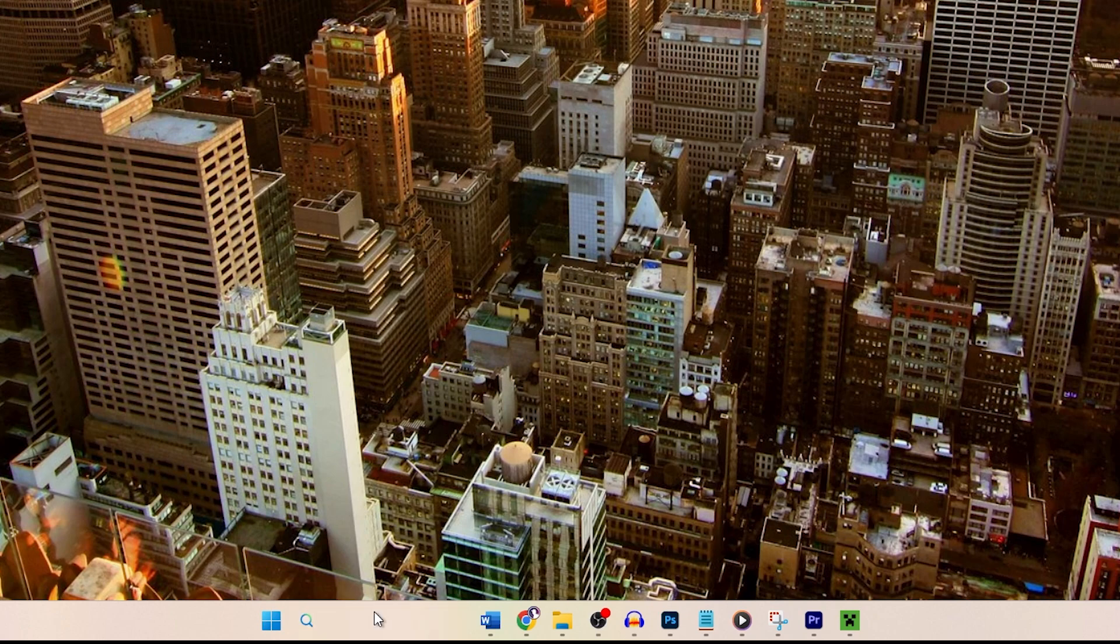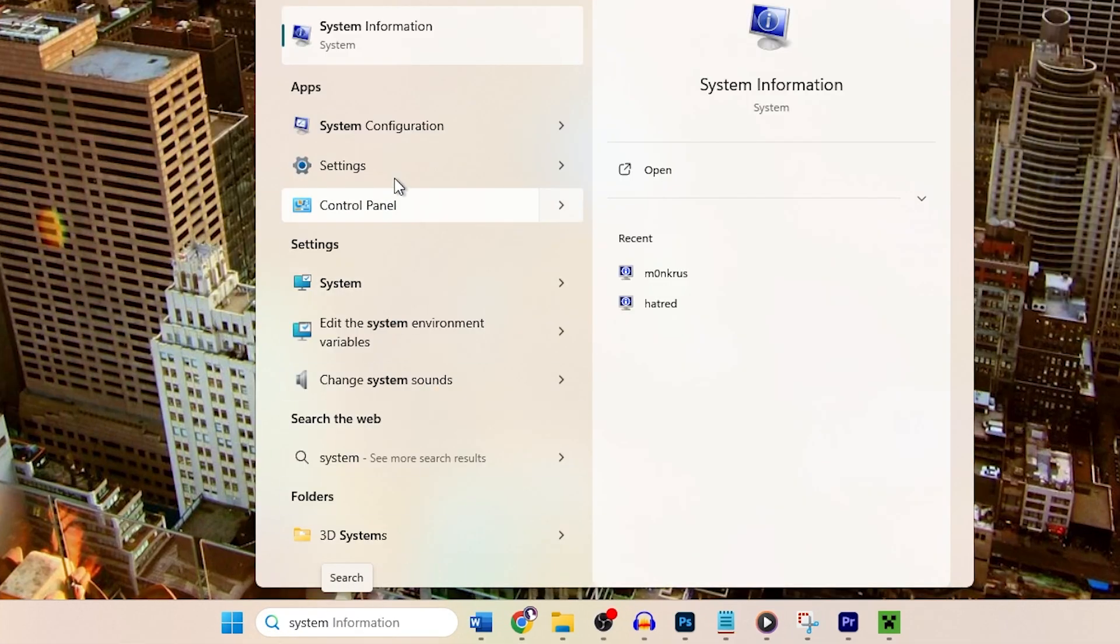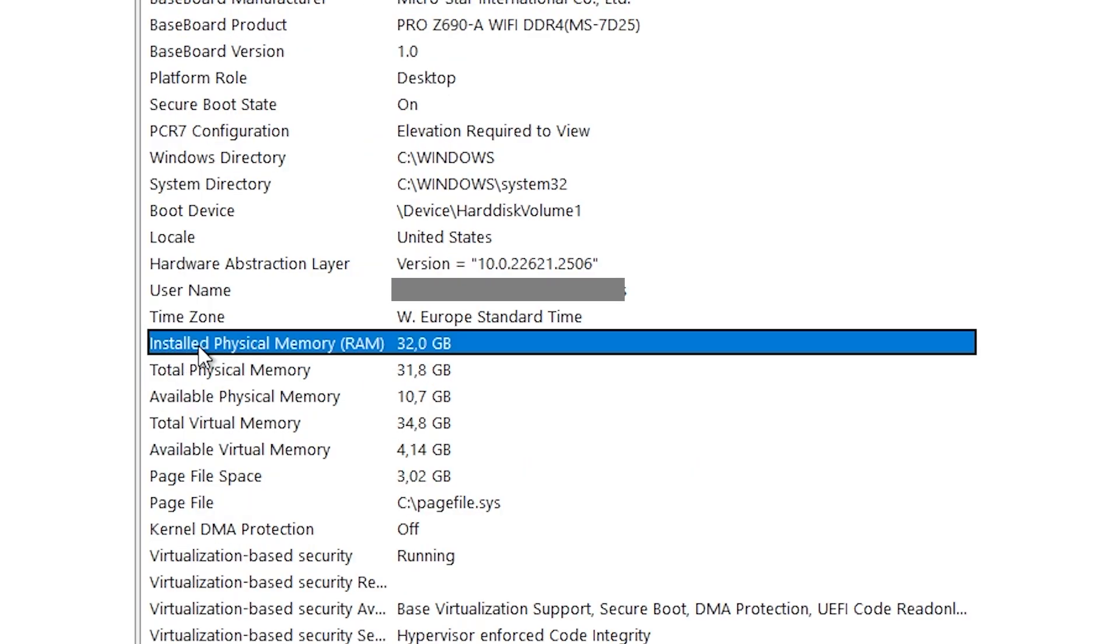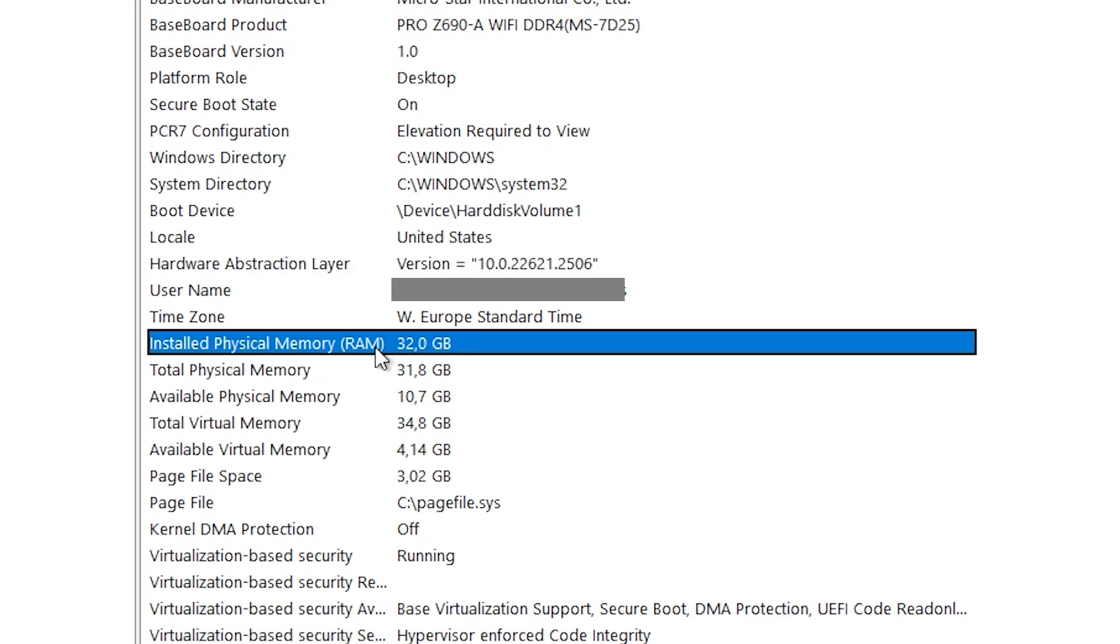What you can do is go down to search and type system information. Click on it and if you look down, this one right here, you can see the installed physical memory. This is RAM.